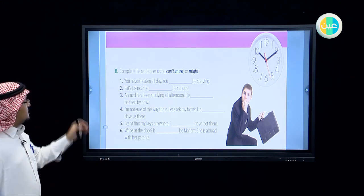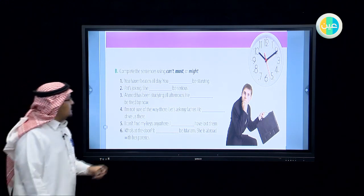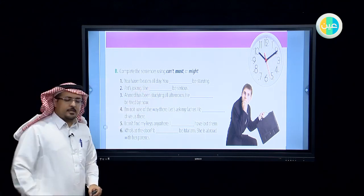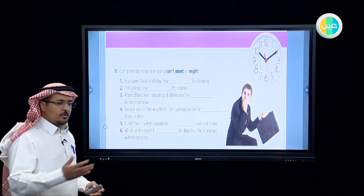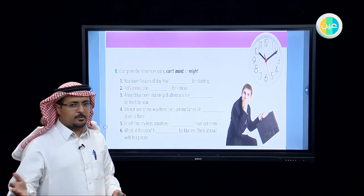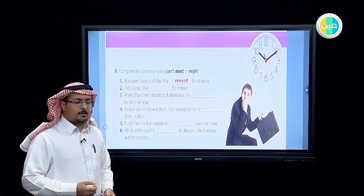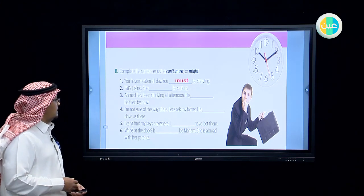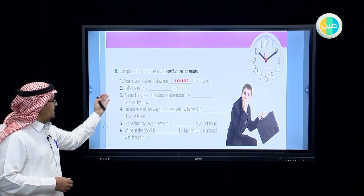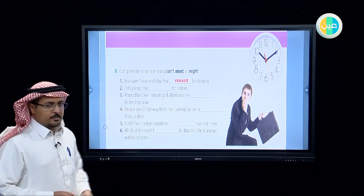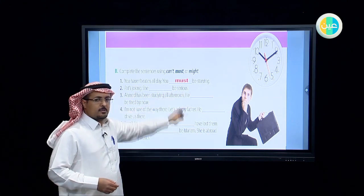In this exercise we are going to practice this grammatical rule. The instruction says: complete the sentences using can't, must, or might. Number one: you haven't eaten all day — you must be starving, meaning very hungry. Number two: that's joking — she can't be serious. Joking and serious are opposites, so the suitable modal is can't.